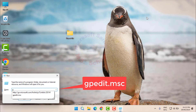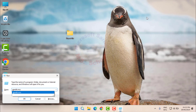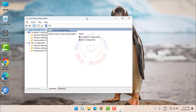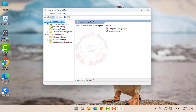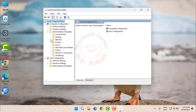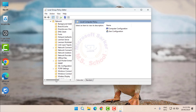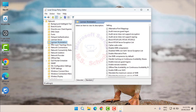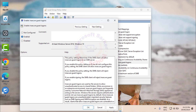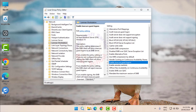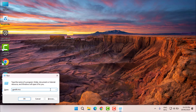Press Win + R, type gpedit.msc, and press Enter. Navigate to Computer Configuration, click on Administrative Templates, then click Network, then click LanMan Workstation. Search and double-click Enable Insecure Guest Logons and enable it if you're experiencing issues accessing shared folders on older systems.